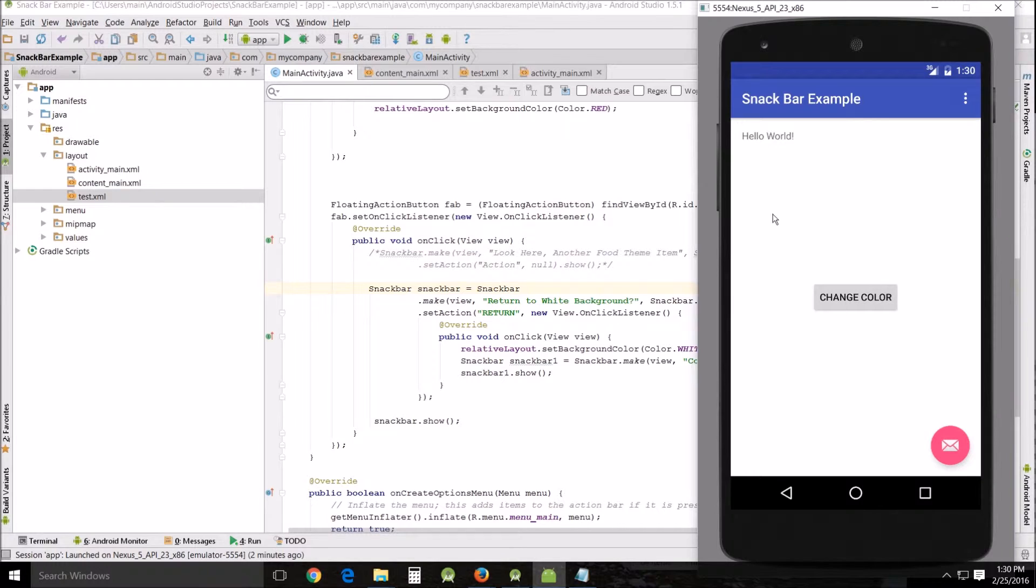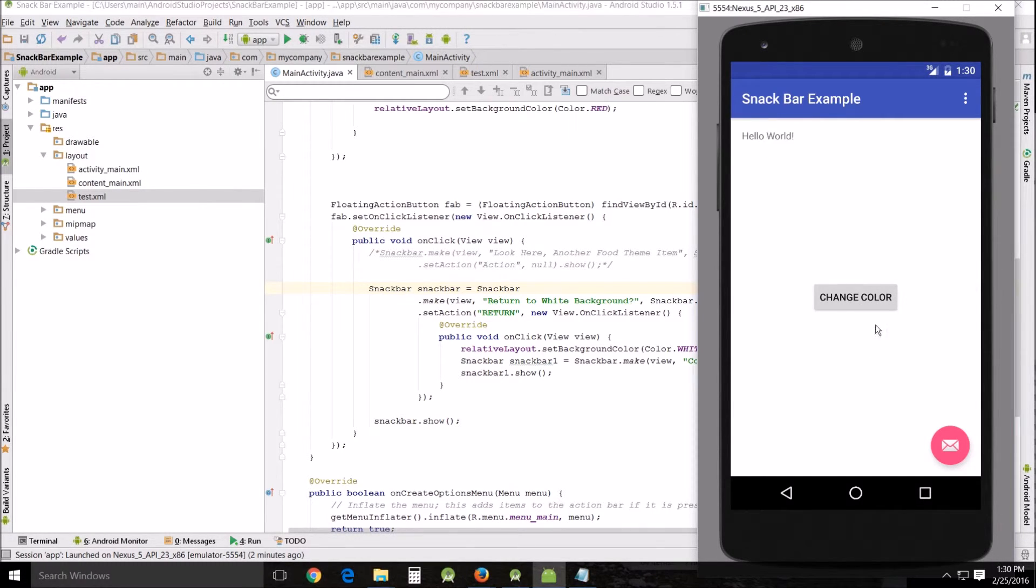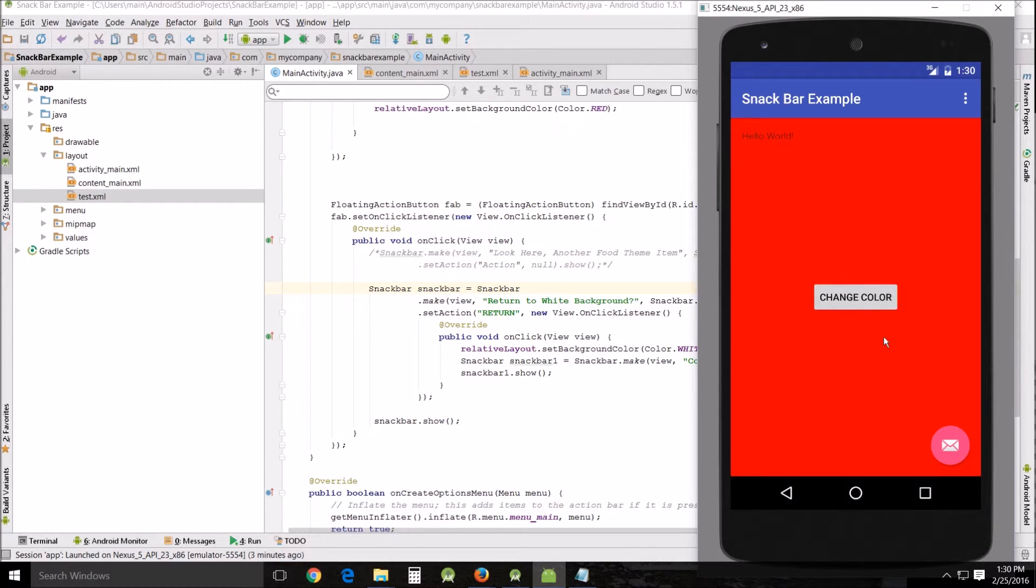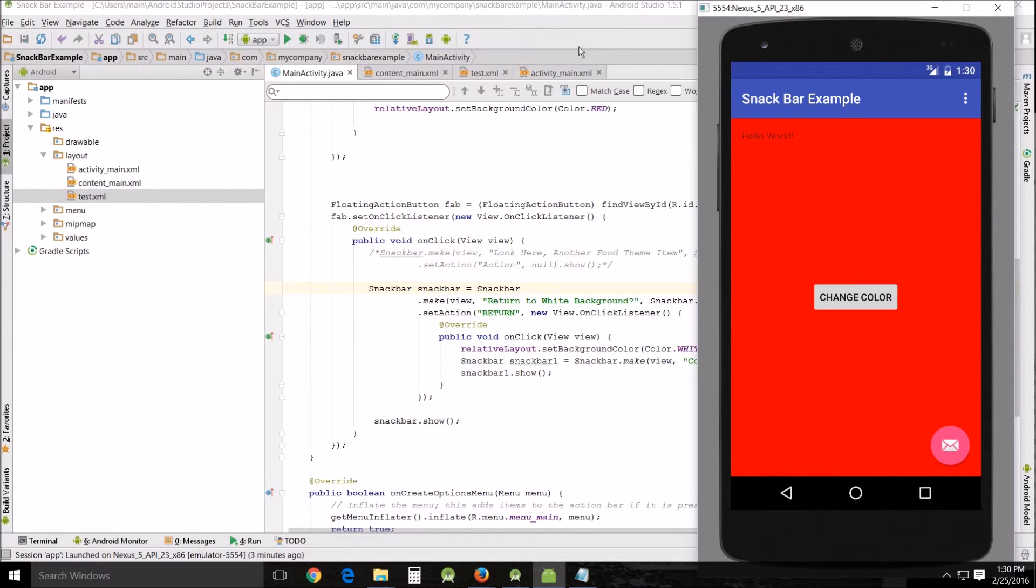And this is what you get. Of course, the hello world is pretty annoying, but it's there anyway, because I didn't remove it. Alright, so you click the middle button to change color. Changes the background color of your content main to red.